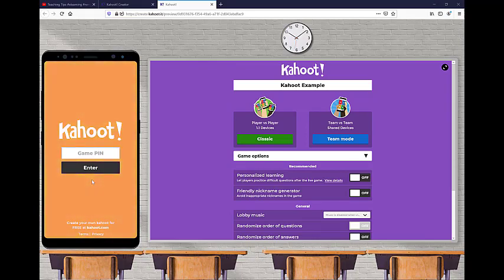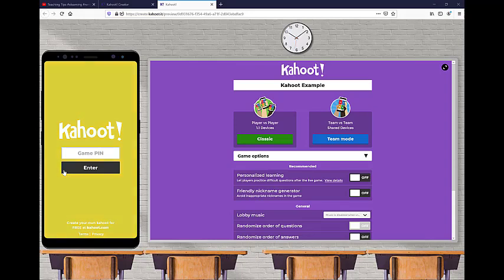So to play this in your course, students all need to have a device that they're using, which can be a phone, it can be a computer, a tablet, any device that can connect to the internet works for Kahoot, which is great.